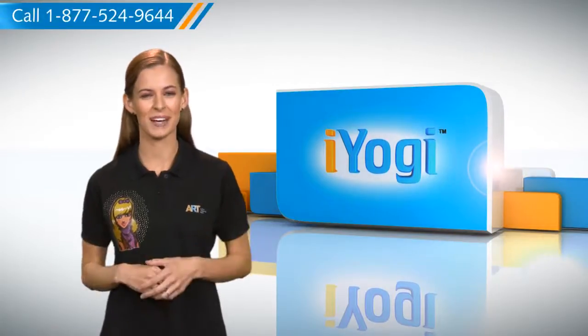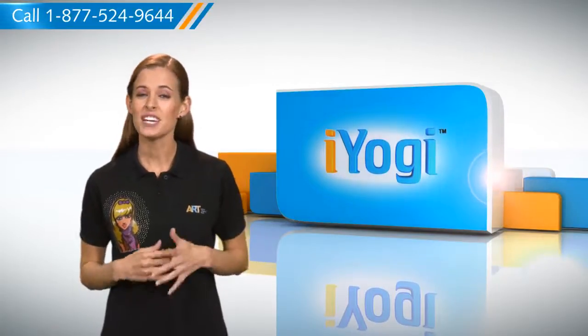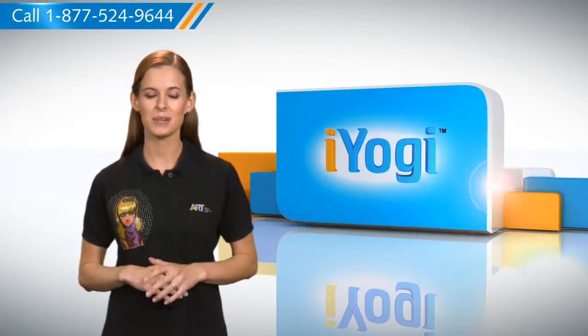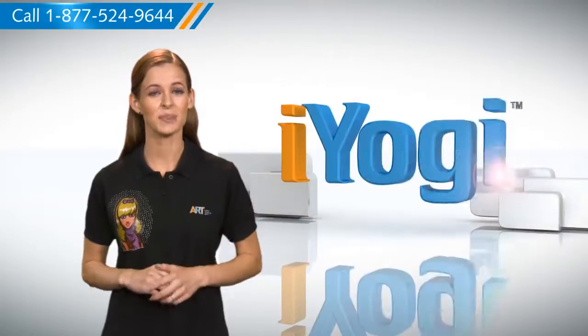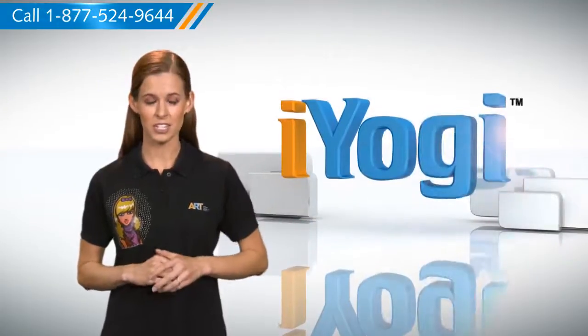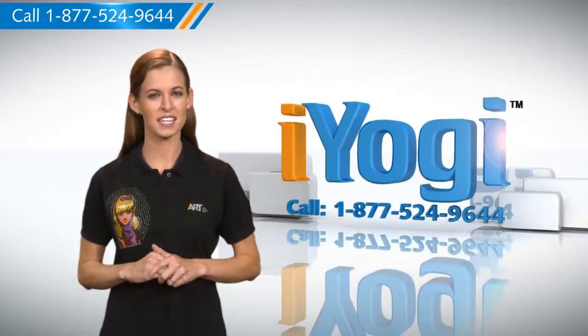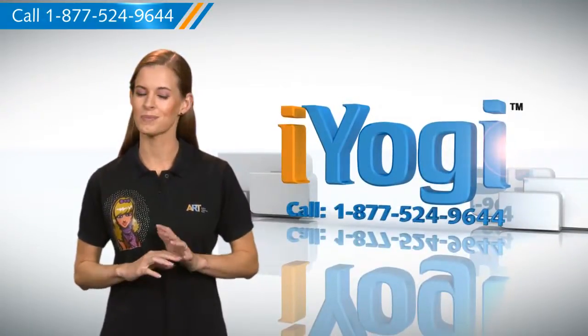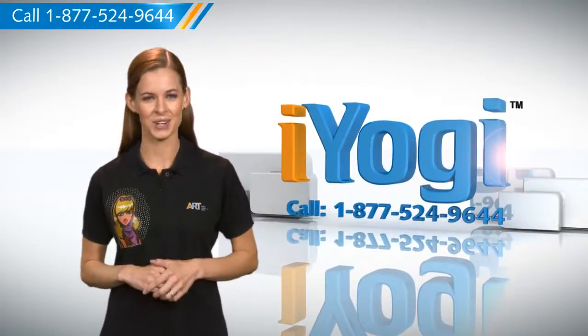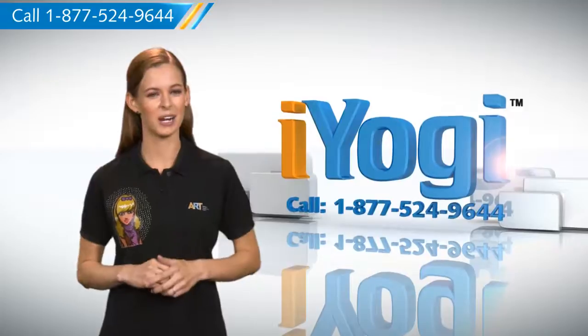See how simple it was! For more such easy to follow tips, keep watching. And if you face issues on your PC that you need help with, just call iYogi. Good Karma.